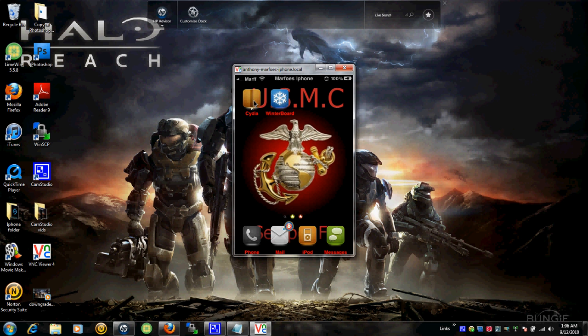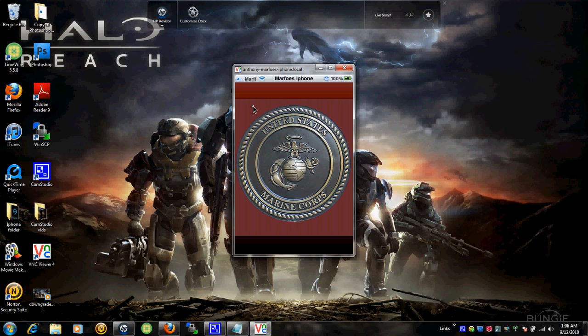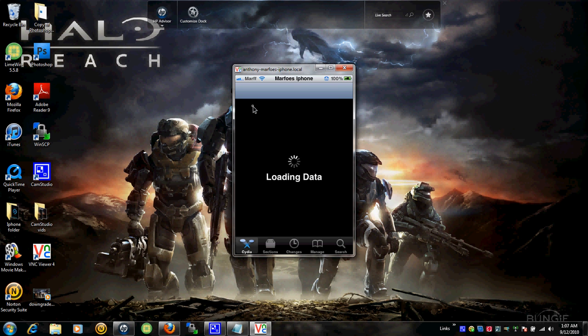It's going to load the data. It's going to take a while. So I'm just going to pause the video and show you guys what it looks like. Alright? I'm going to pause the video right now. See you in a sec.